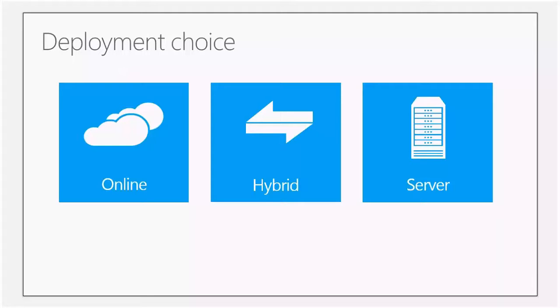On the very right, we have Lync Server, Skype for Business Server, where all my services are on-prem and all users are hosted on-prem. And we have Hybrid, where we have a combination of the two.